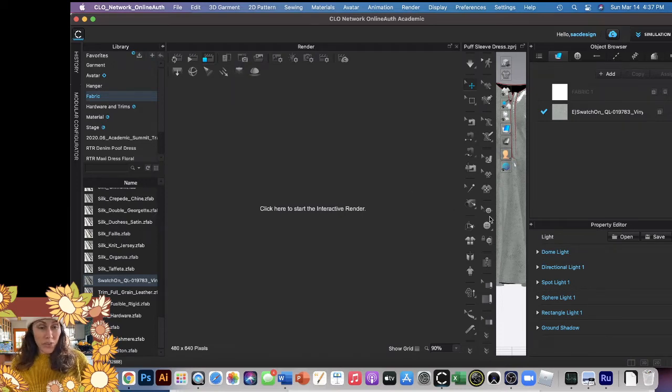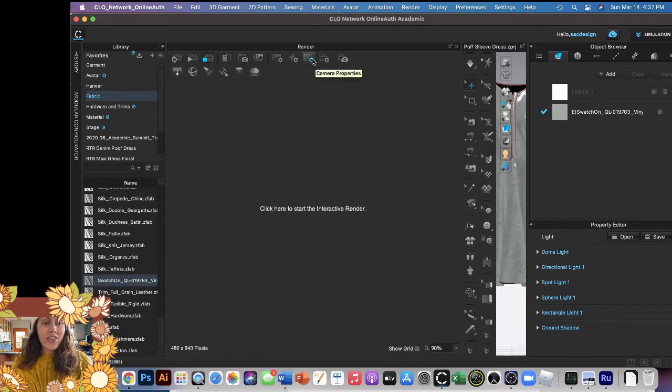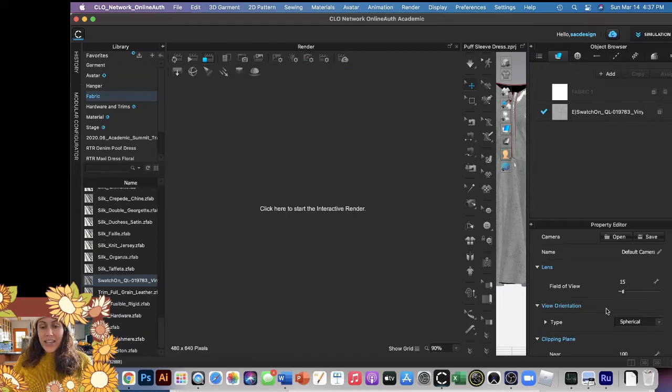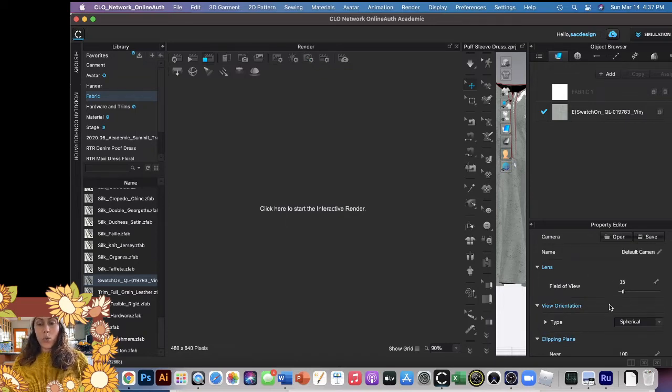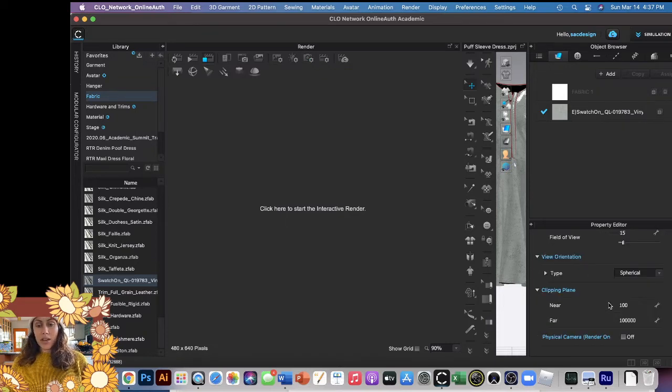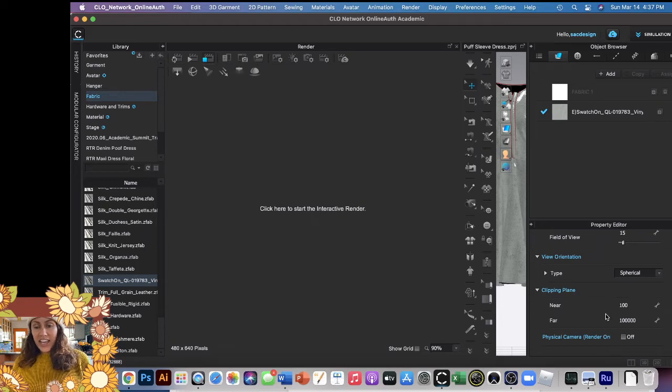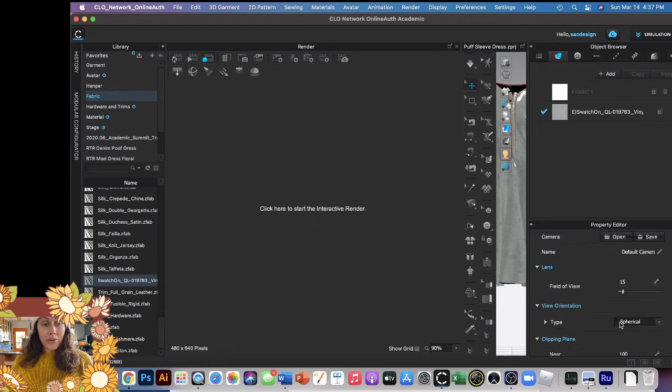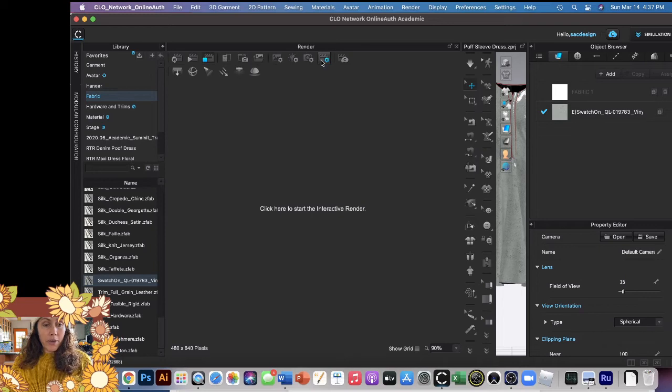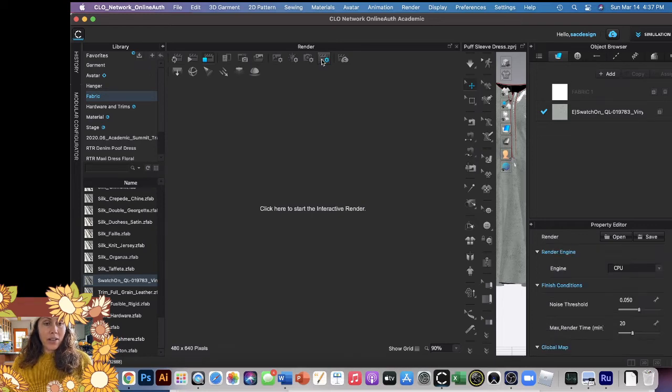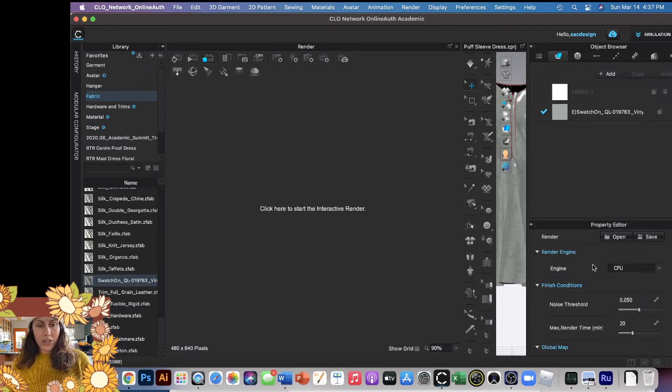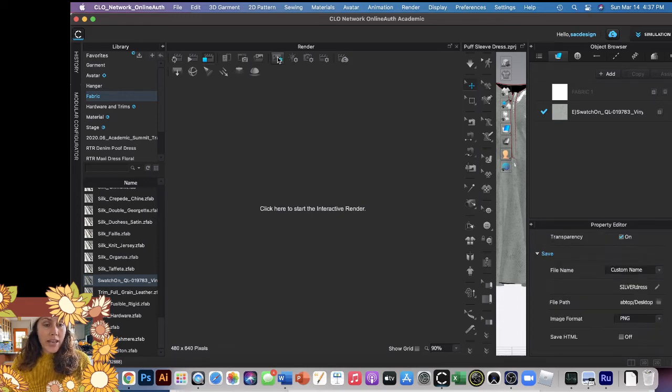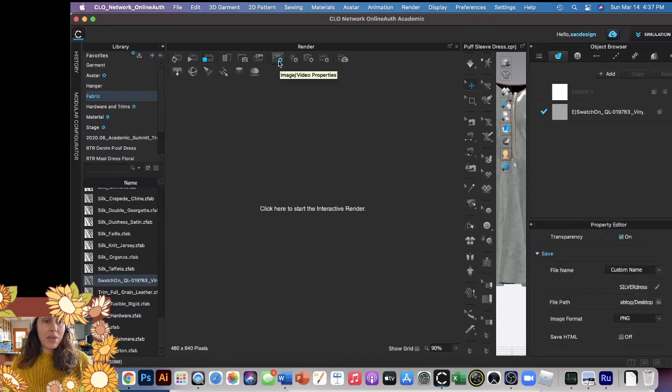There's also Camera Properties - what kind of lens, orientation, where is the camera, is it at an angle, all this good stuff. So you can play around with that too. And then Render Properties - another whole thing we can talk about later. But the most important one is this first one, the Image/Video Properties.